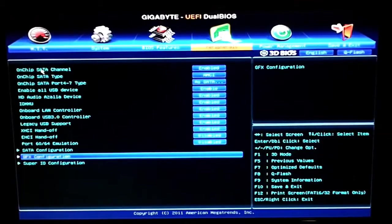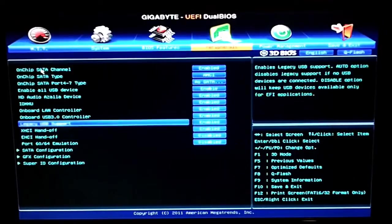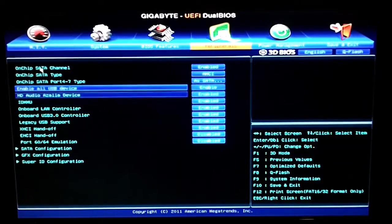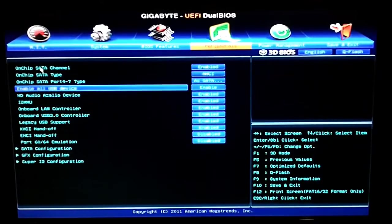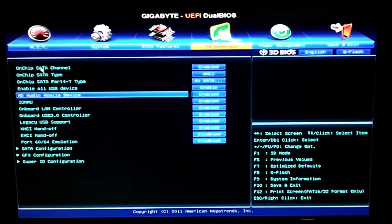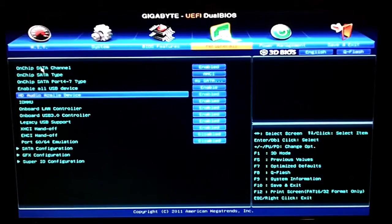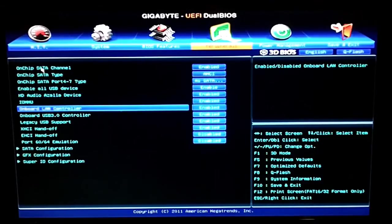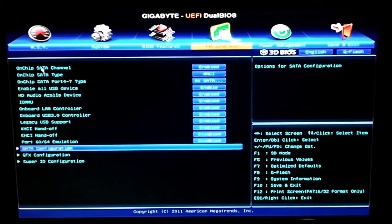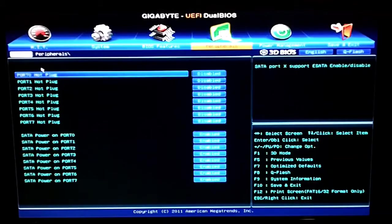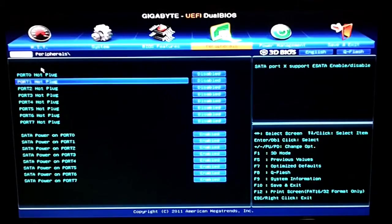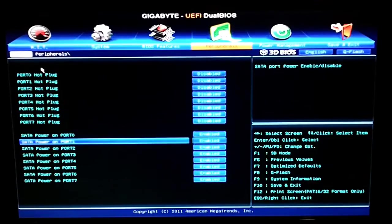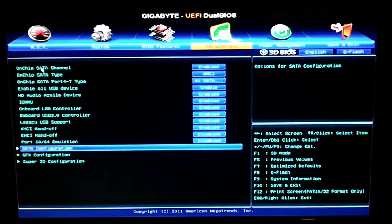Next one is Peripherals, this is where we can turn all our onboard stuff on and off. SATA chips, SATA ports, we can change the port types, HD audio, onboard LAN controller, USB 3. They also have the SATA configuration where we can turn each port into a hot plug and a power port.